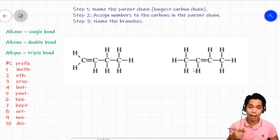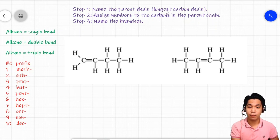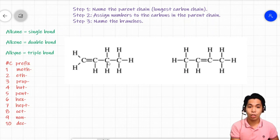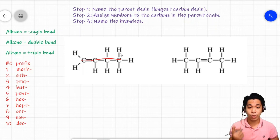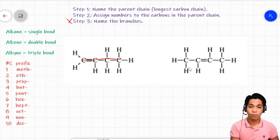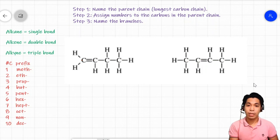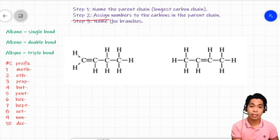Whatever rule we mention here applies also to alkynes. The first step is to name the parent chain by finding the longest carbon chain. For the first molecule, all the carbons can be put in a single line, meaning we have no branches. The second molecule also has all carbons in a single line with no branches. Therefore, step three will be excluded in this example.